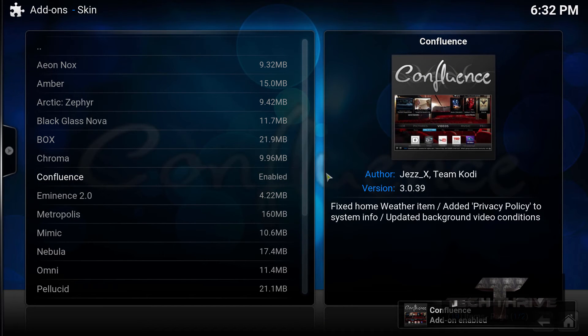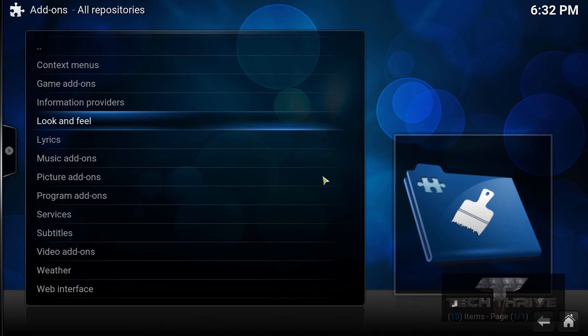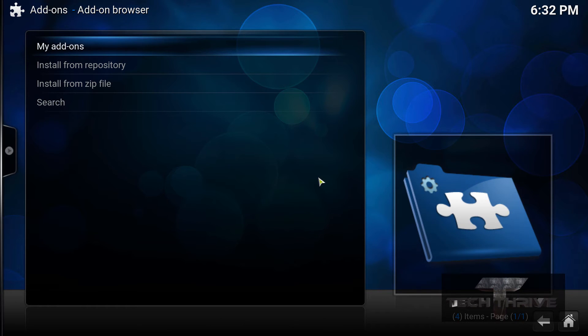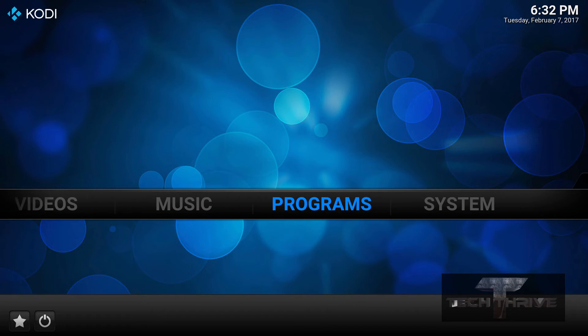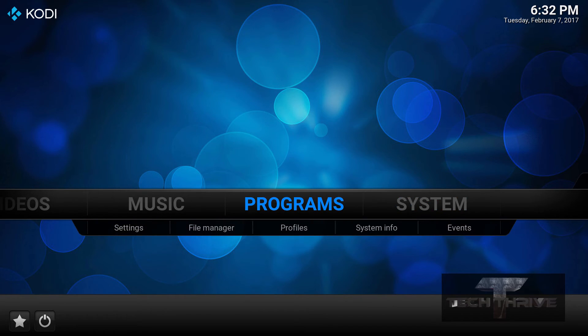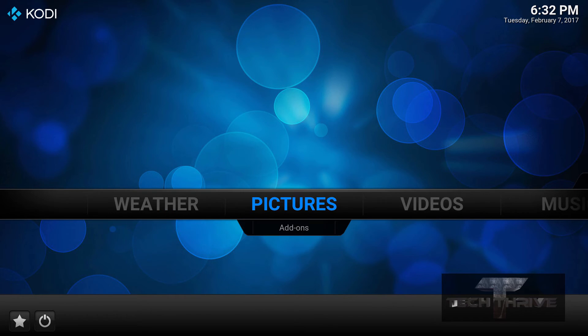And if we go back to the main menu here, voila! There you go. And it acts and looks just like Kodi 16.